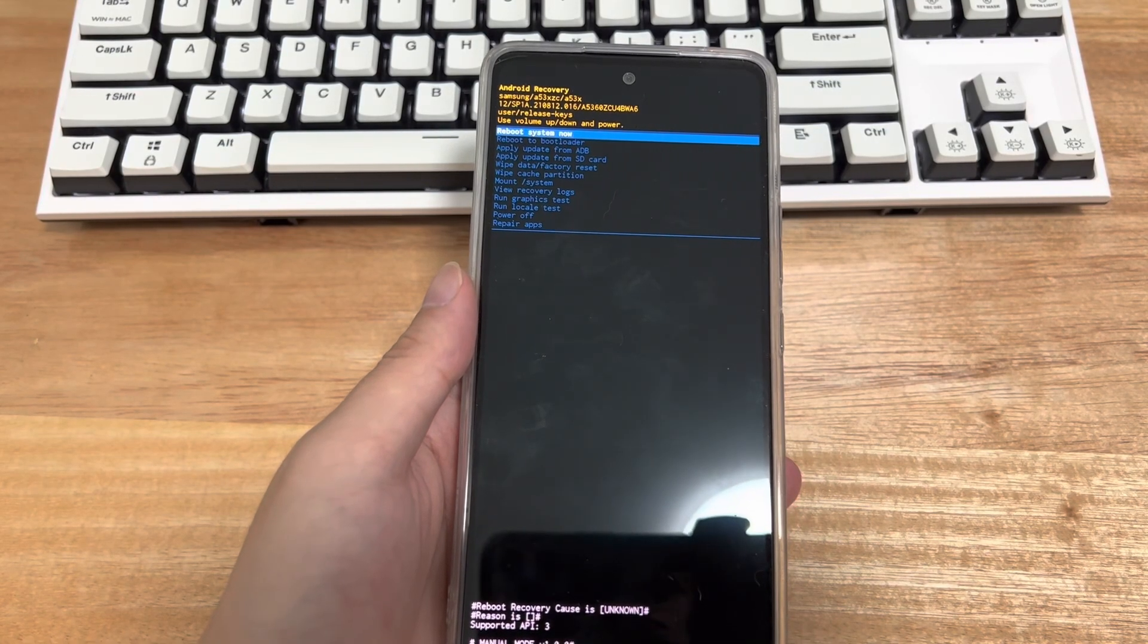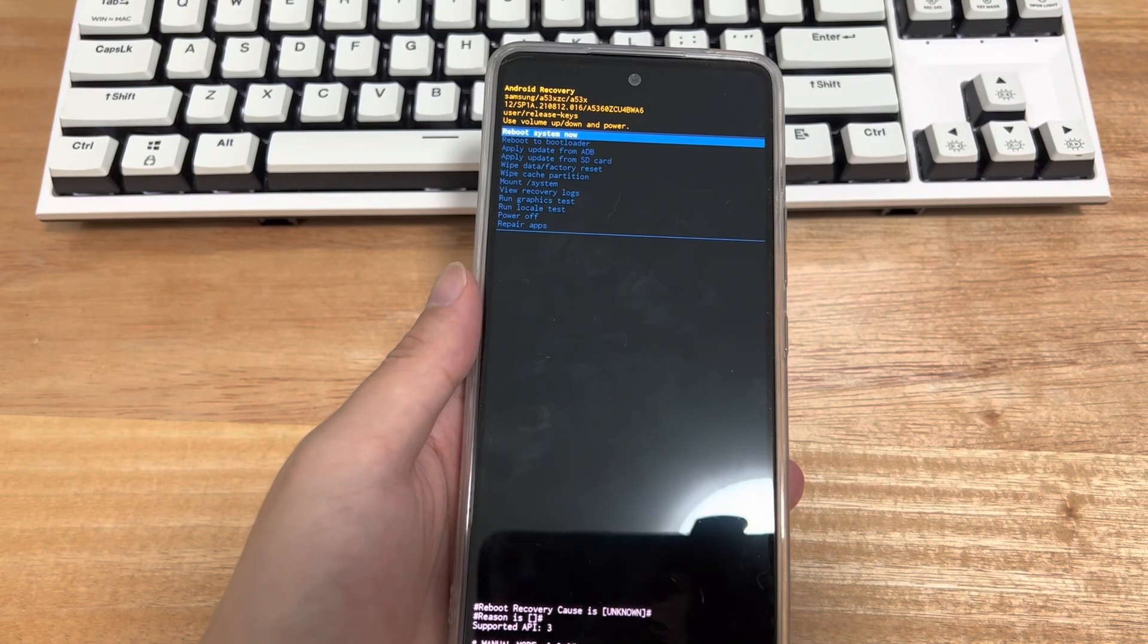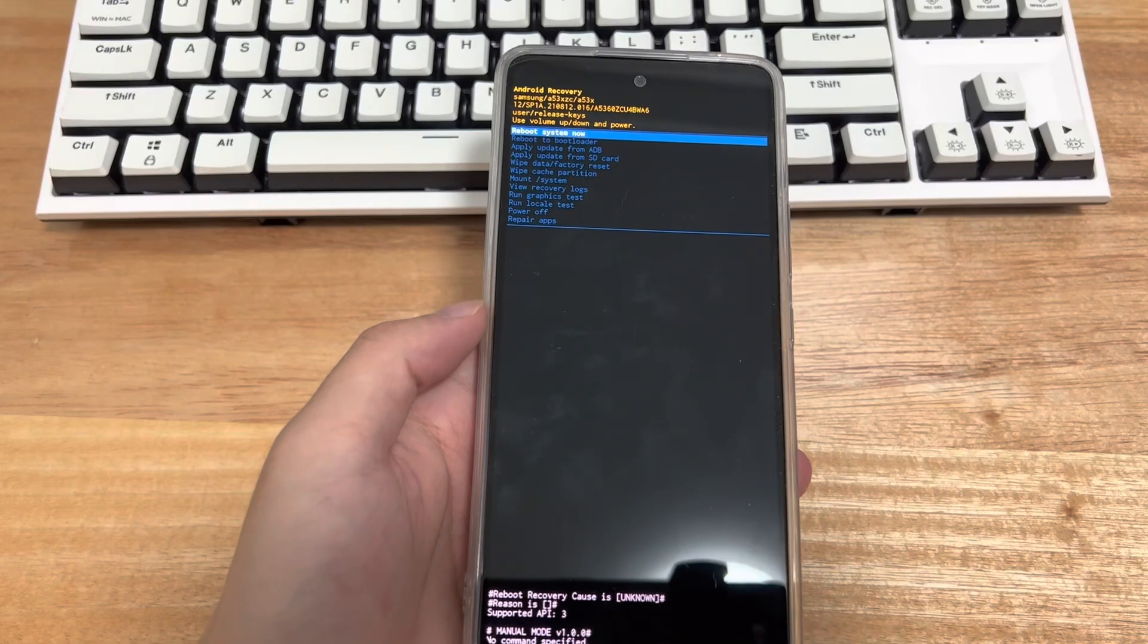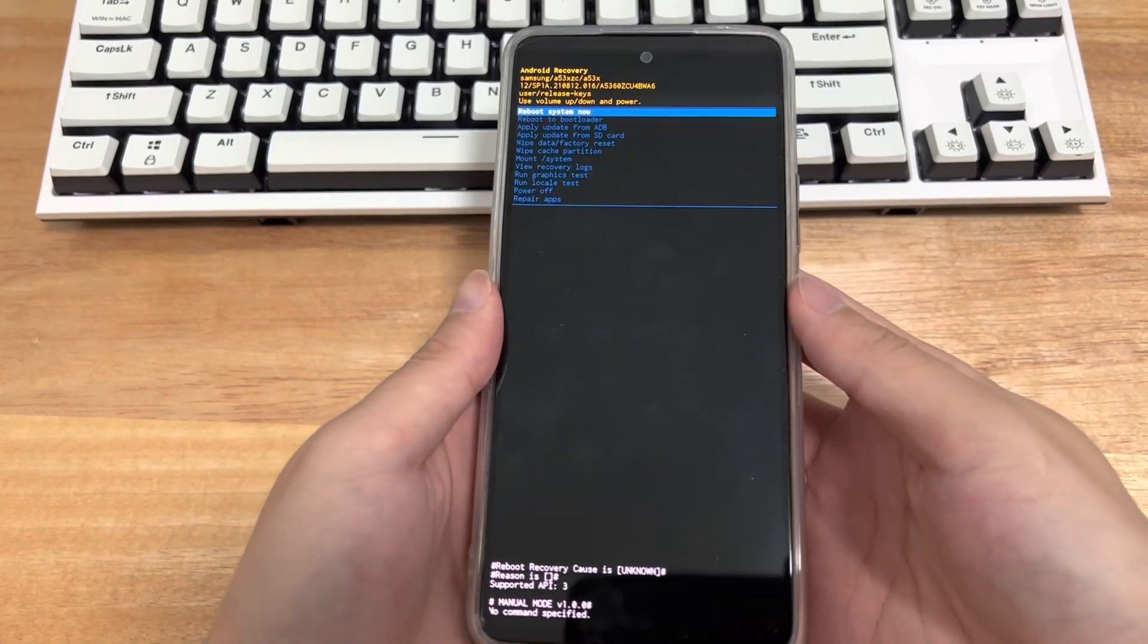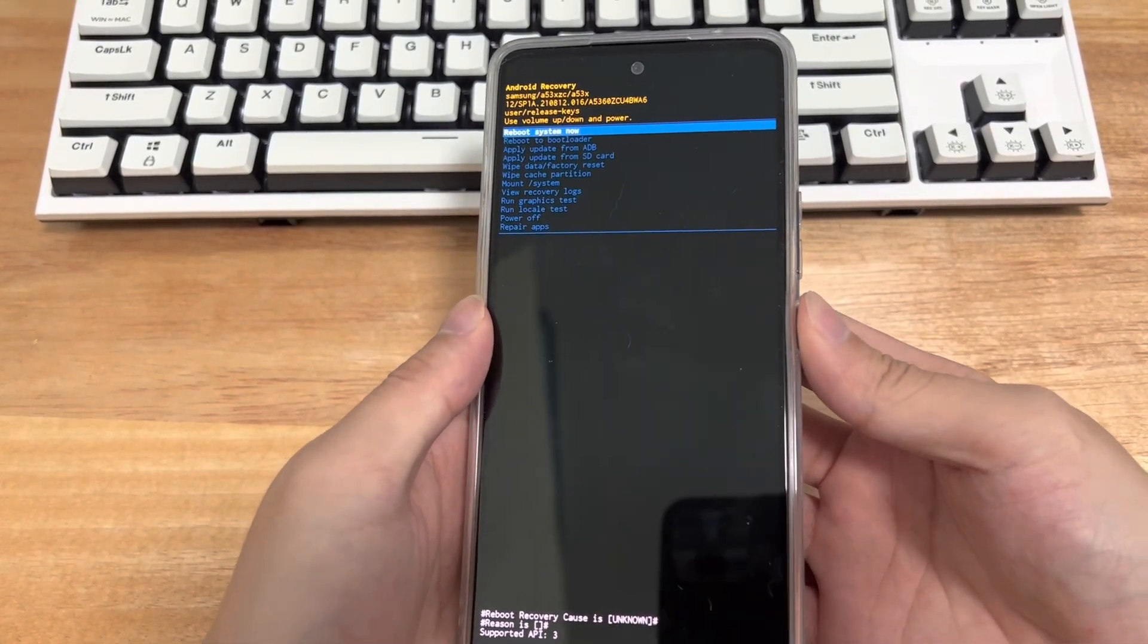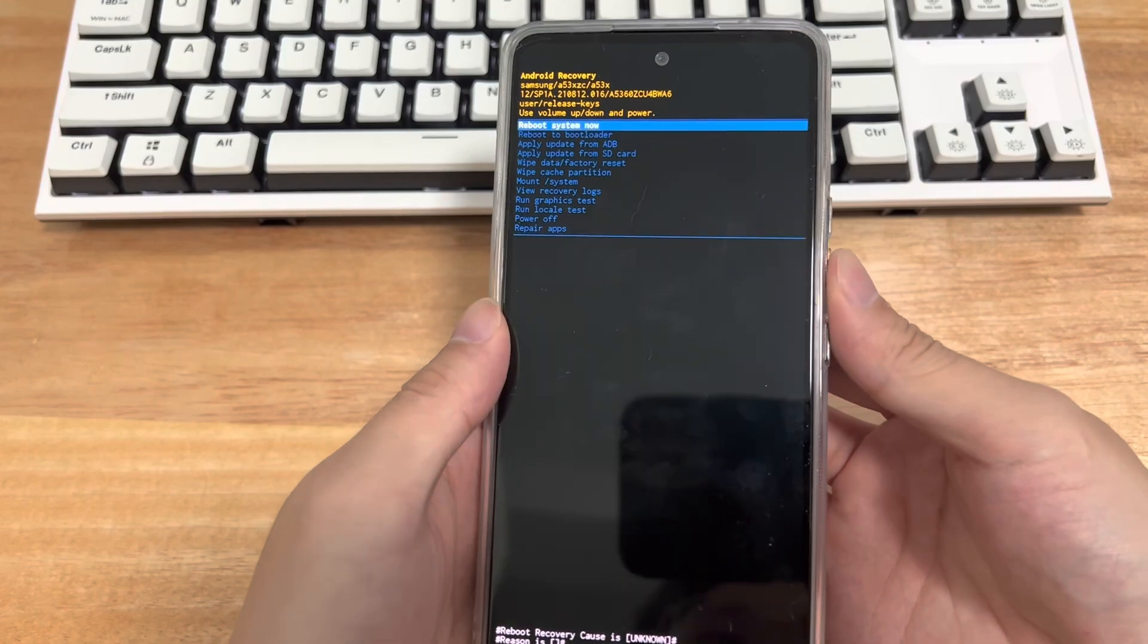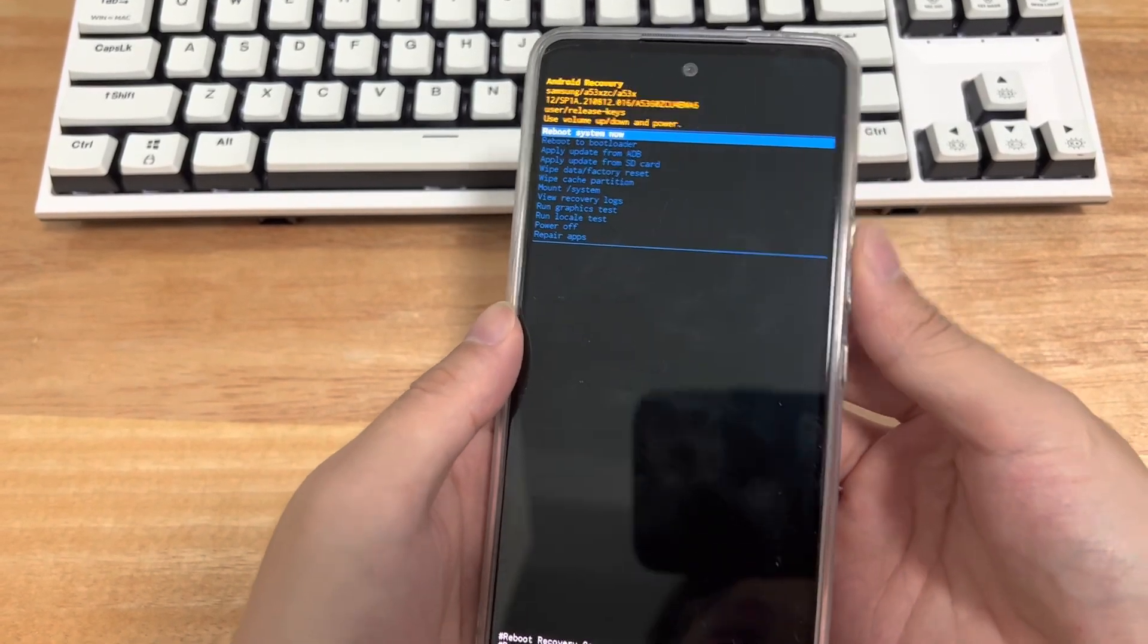However, sometimes your Android phone's stuck in recovery mode or fast boot mode. Today's video will tell you why is your phone stuck in recovery mode and how to fix Android phone stuck in recovery. Please watch patiently.